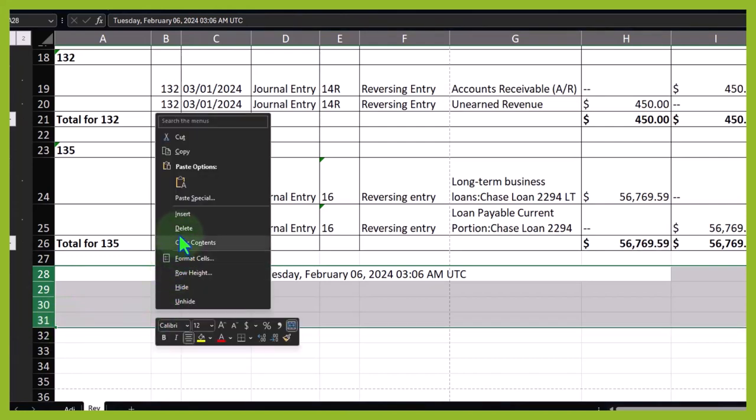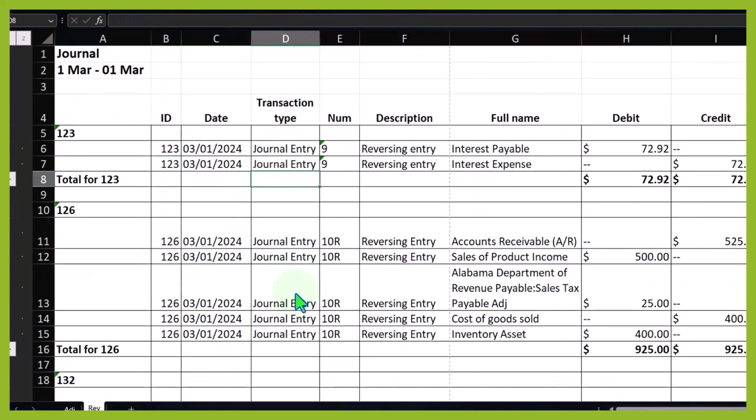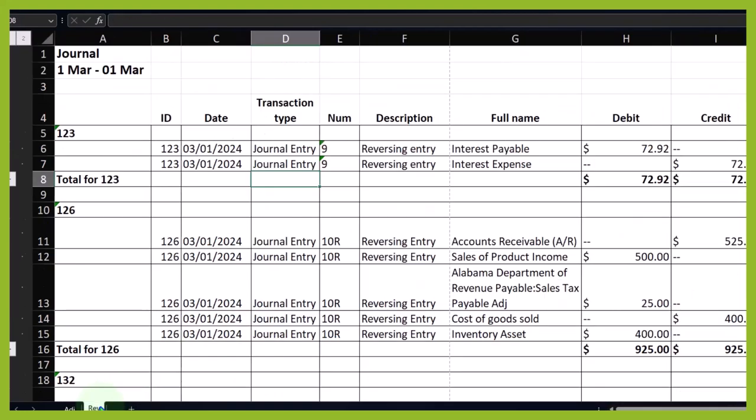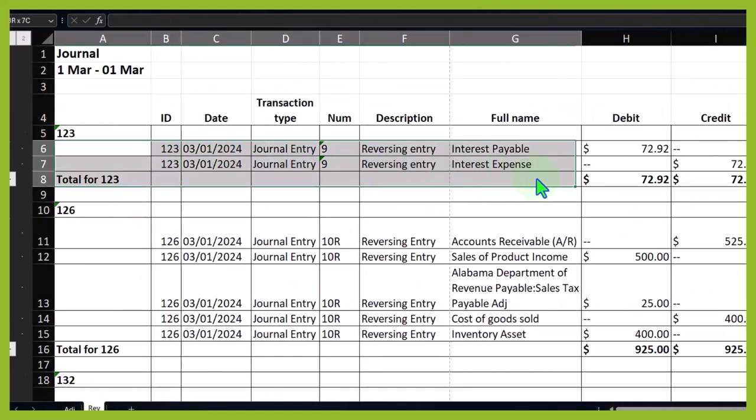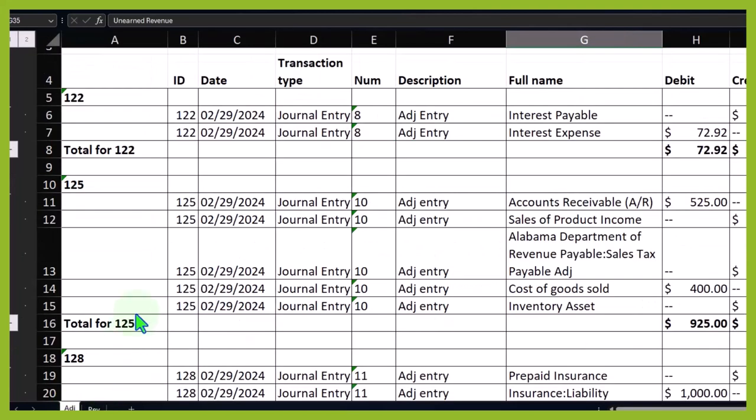Delete that. Okay, so this first interest entry, we entered an accrual entry for the interest and then we reversed it as of the first day of the next period. This is basically a timing difference that we reversed so the payable doesn't get in the way of the bookkeeper in their normal accounting as they record the entry according to the amortization table.